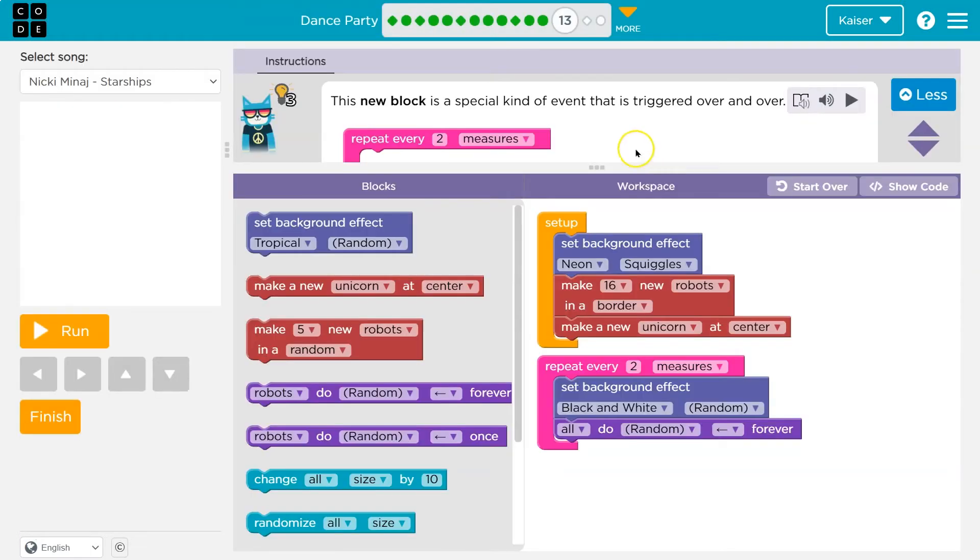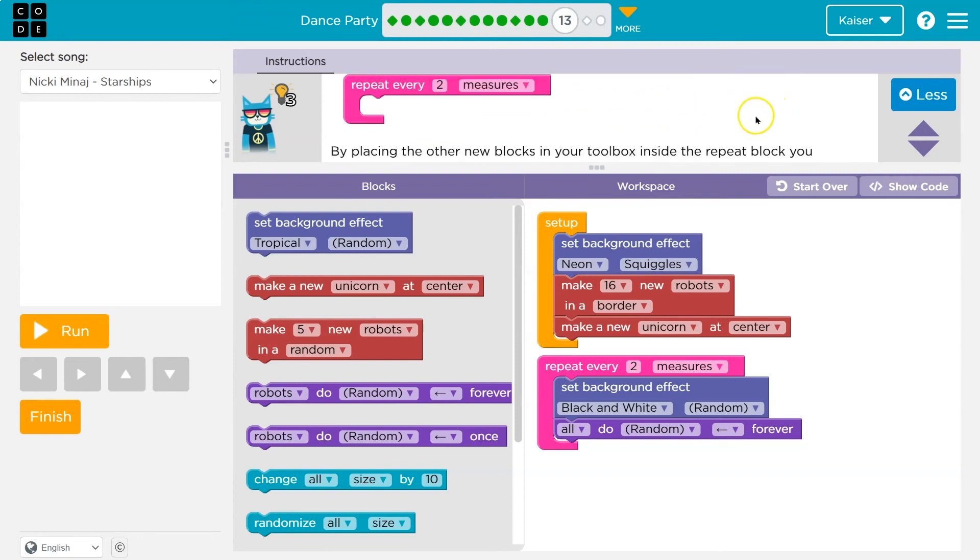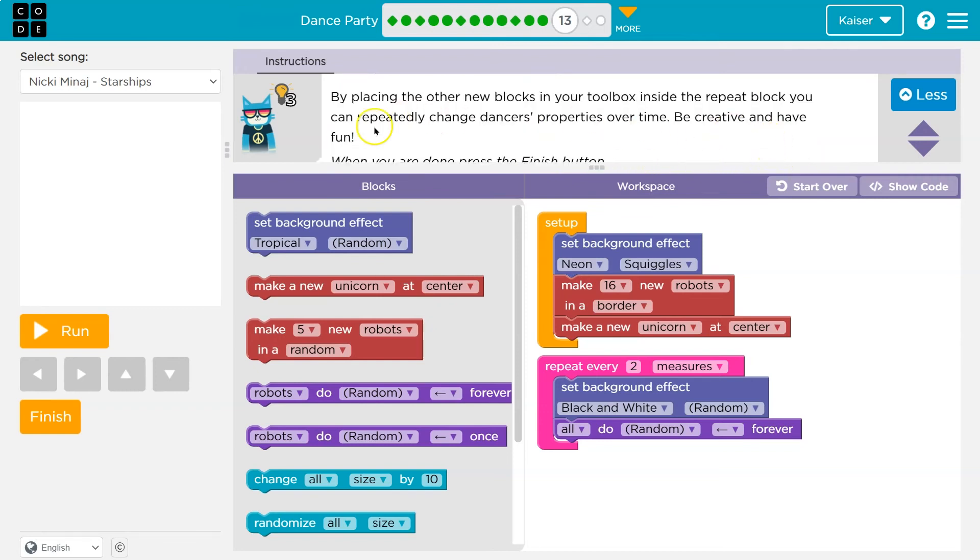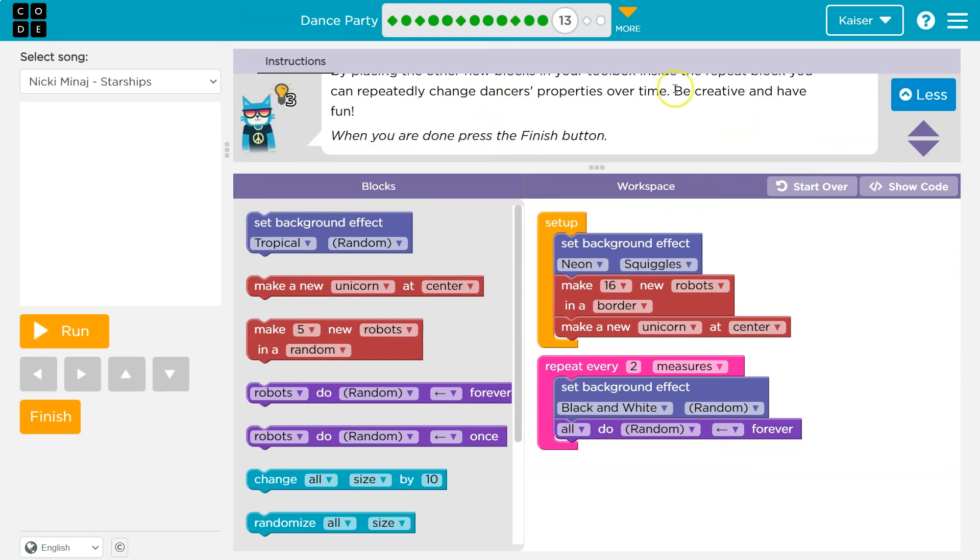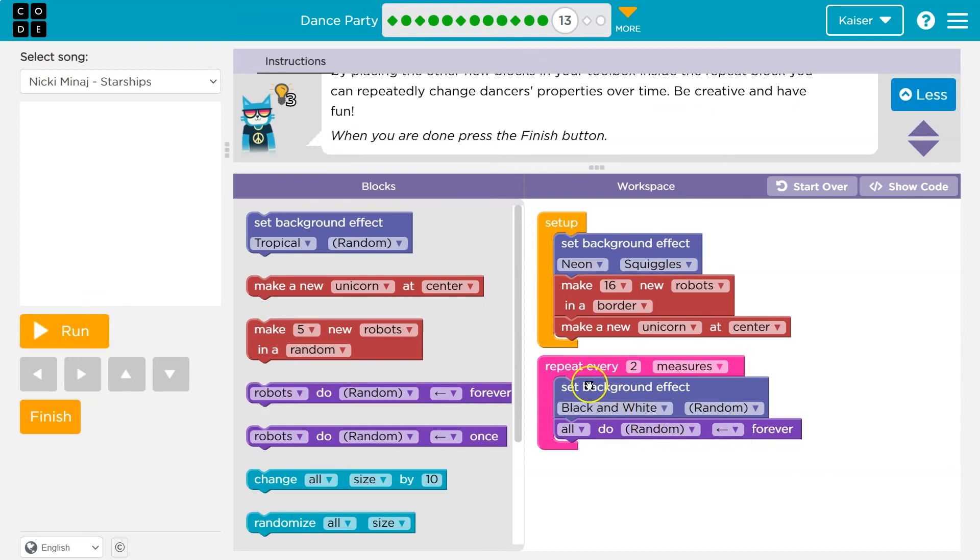This new block is a special kind of event triggered over and over. A repeat loop or a loop by placing the other block inside of blocks in your toolbox inside the repeat block. You can repeatedly change dancers properties when done. Press finish. Okay, so we can see what it's doing already.